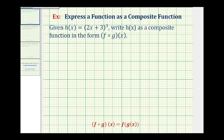Welcome to three examples of expressing a function as a composite function. Your directions may also say decompose a given function. Here we're given h of x equals the quantity two x plus three raised to the third power. We want to write h of x as a composite function in the form f of g of x.